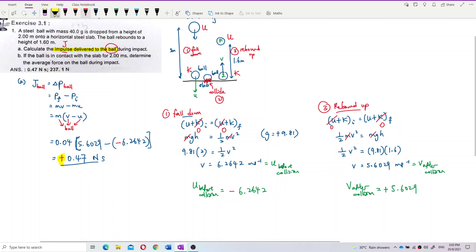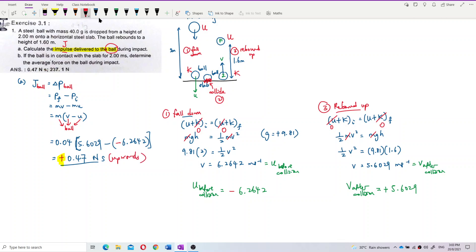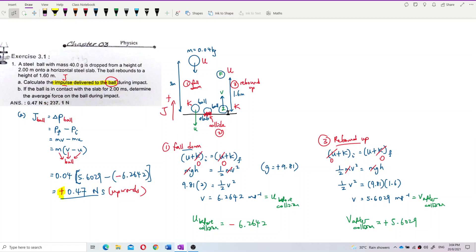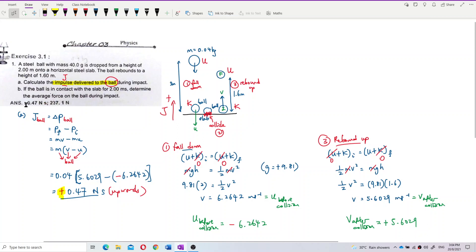The positive result makes sense because the steel slab pushes the ball upward during collision. That is the direction of impulse J — upward. That is why after the ball collides with the steel slab it goes up, so the impulse is positive. That completes question A.